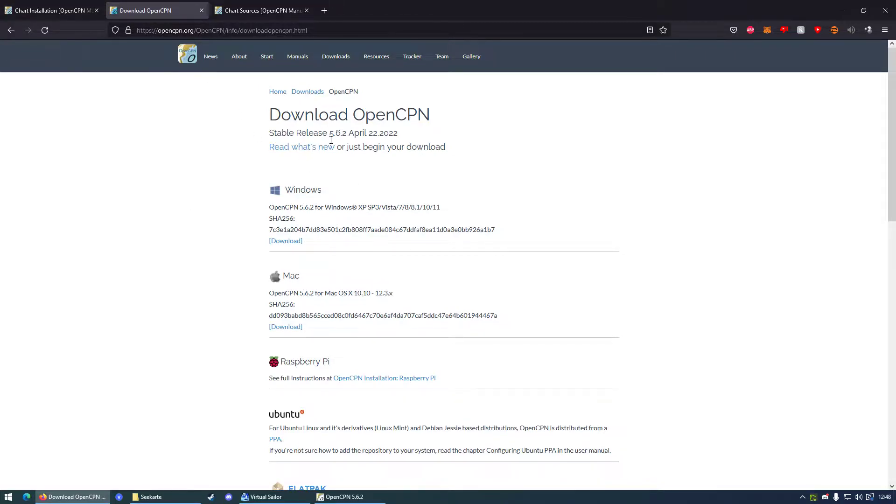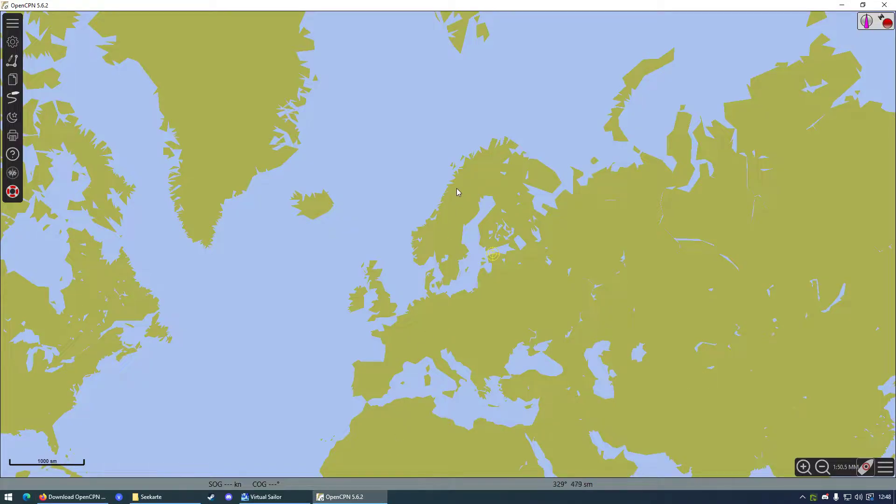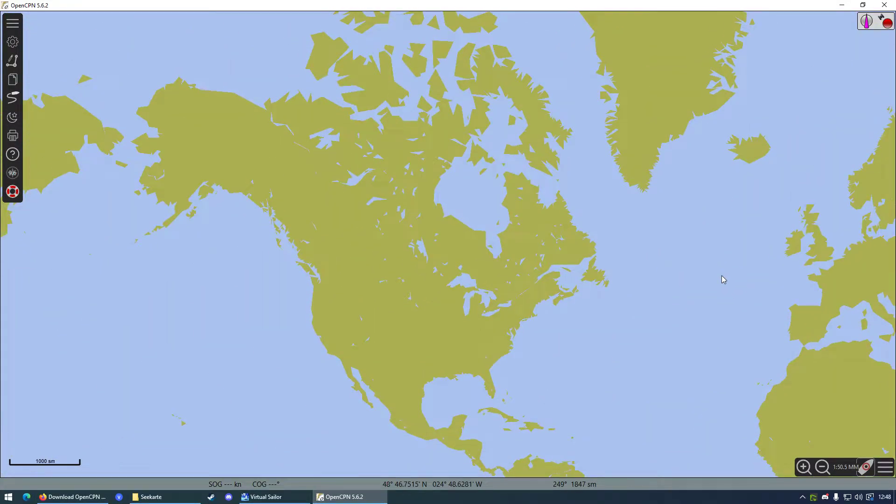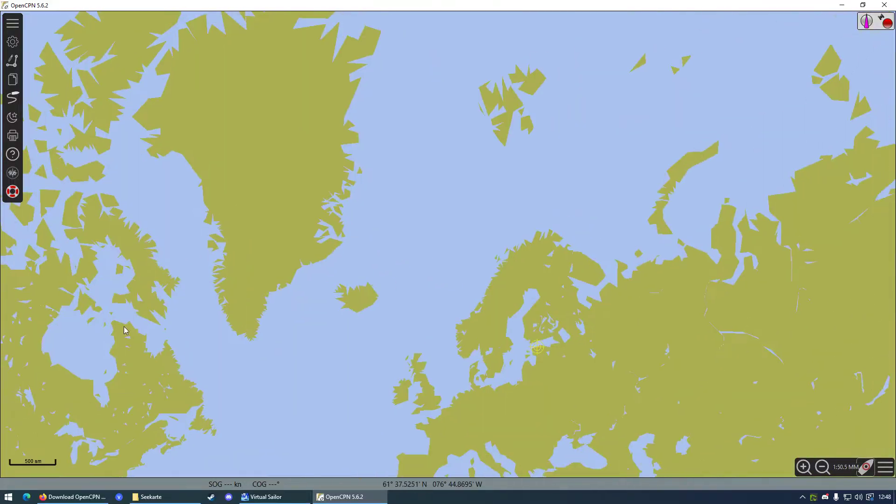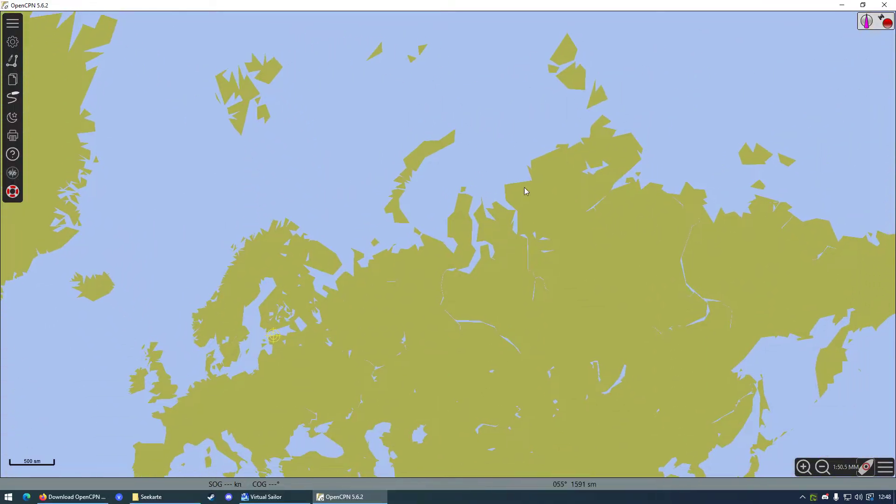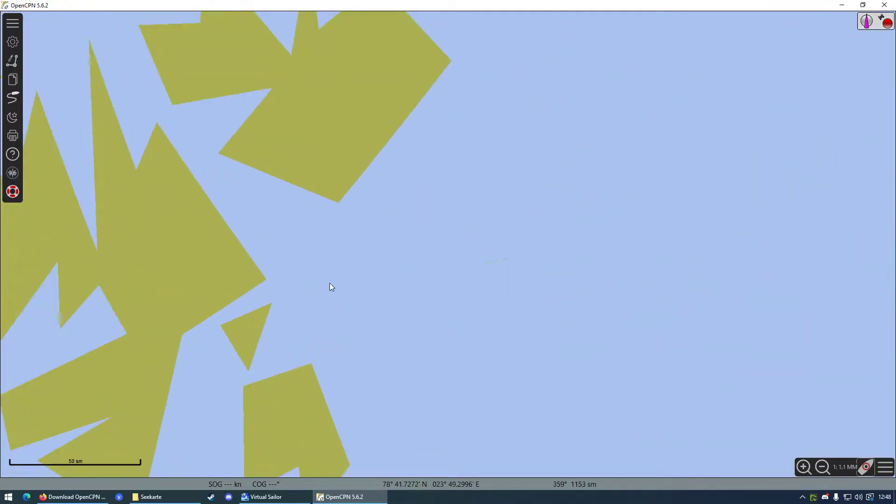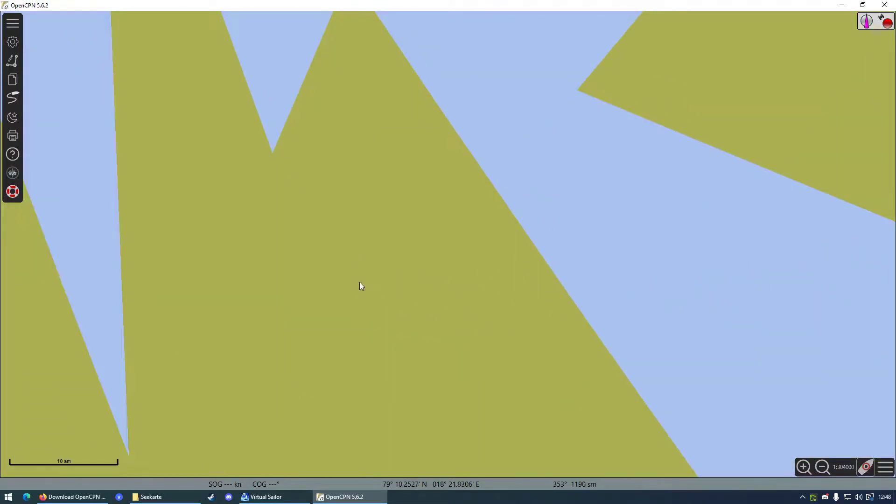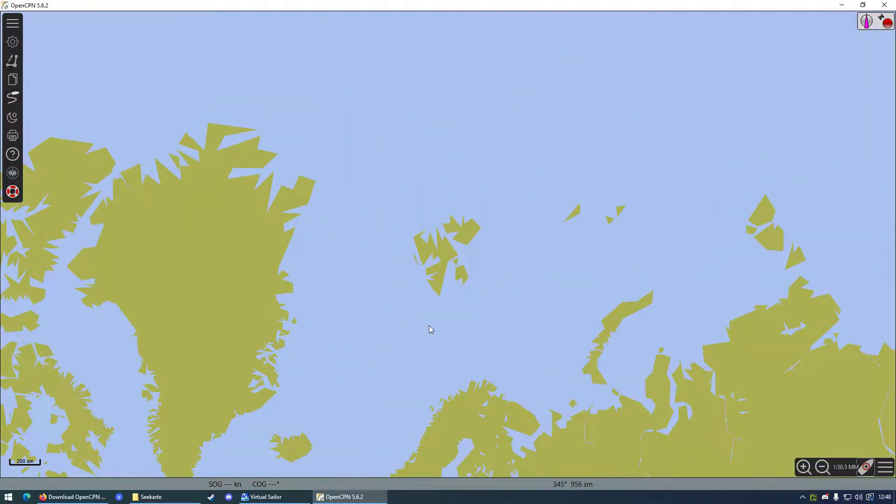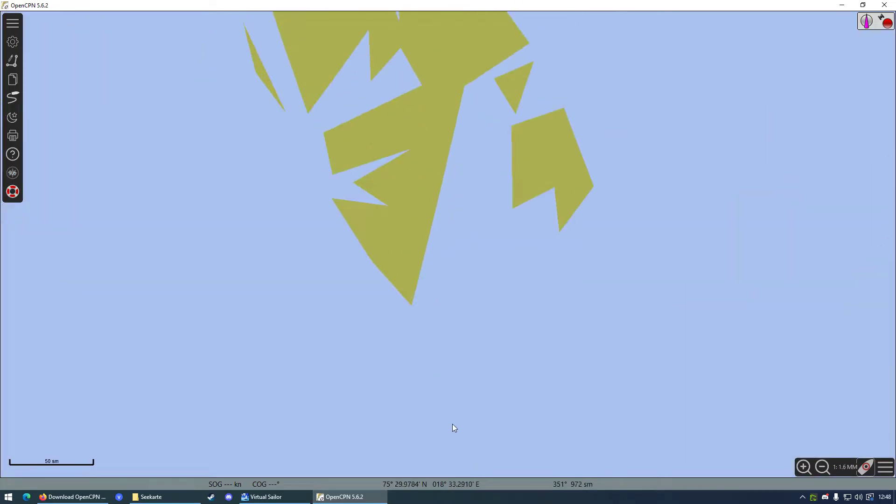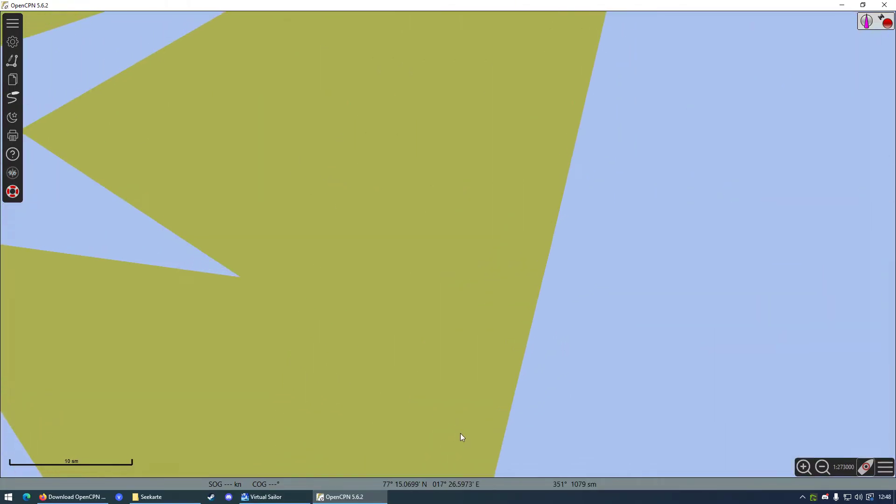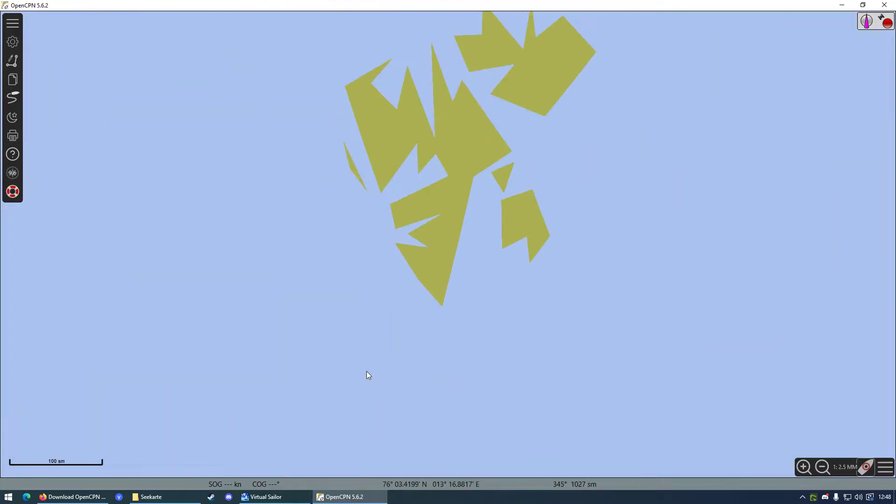You just want to install OpenCPN and when you're going to run it, it will look basically like this. You will have a big world map with a lot of polygons. Not much detail as you can see.